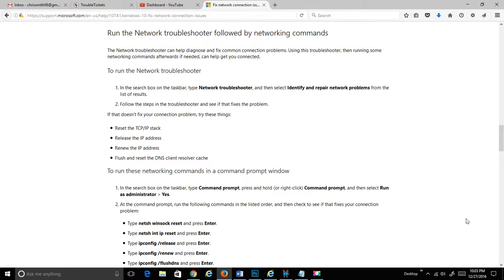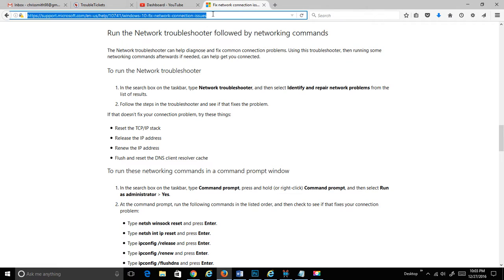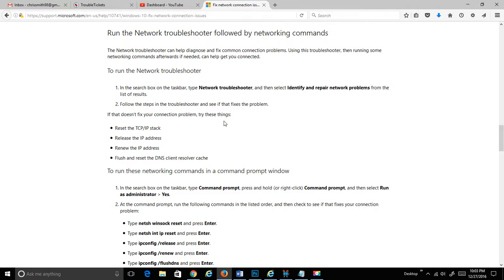The next one we're going to do is still on the Windows 10 Fix Your Networking Connection Issues. I'll put the link at the top of the description of the video you're watching. I'm just breaking down this page some more.